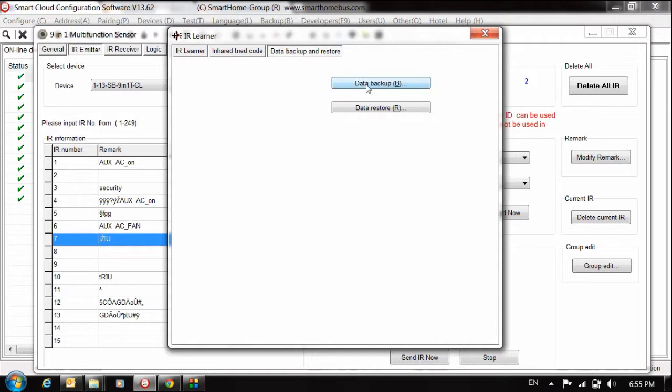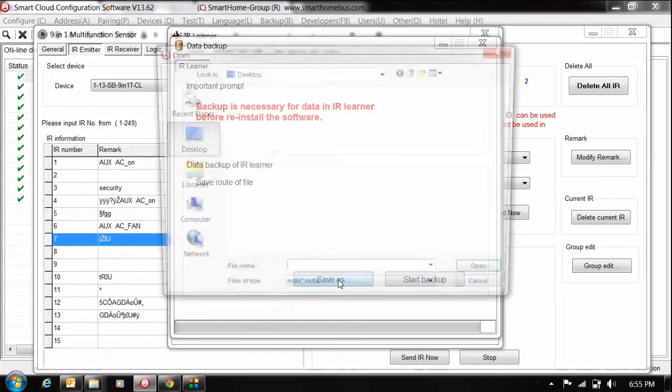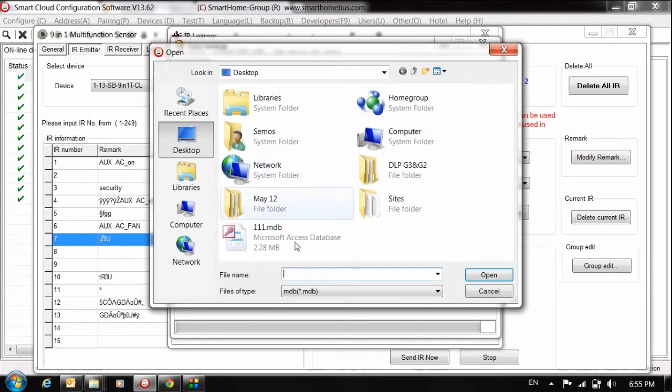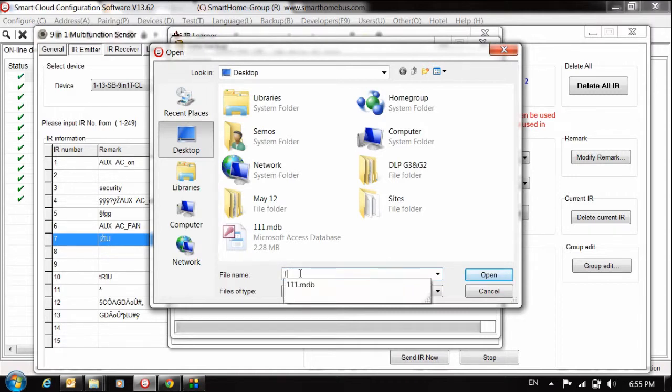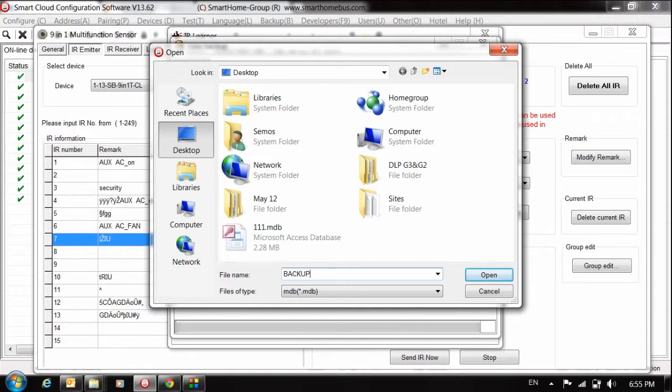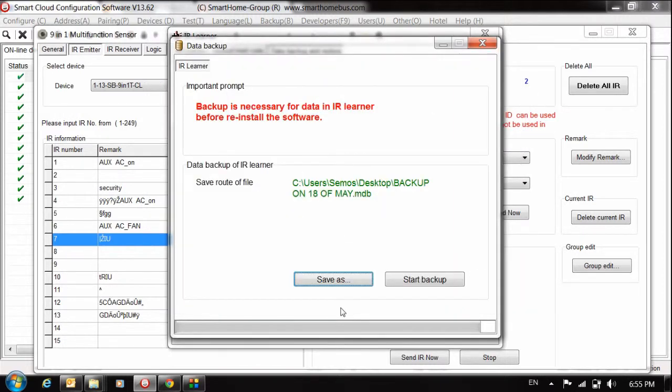Now we start to backup. Just save as, choose where you want to save. I will choose any number, or backup on 18 May, then save.